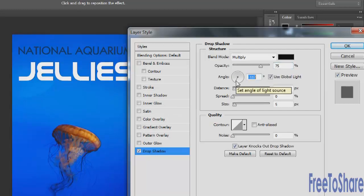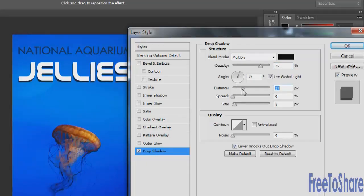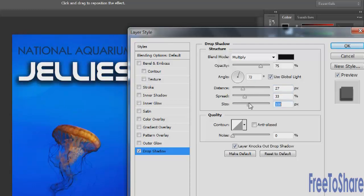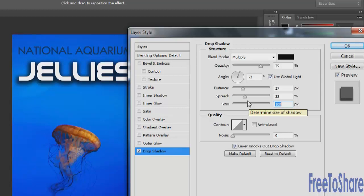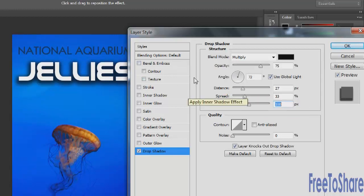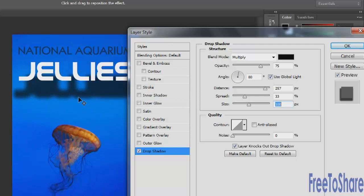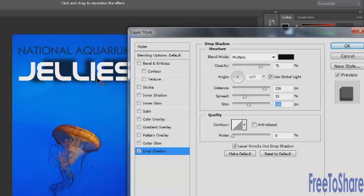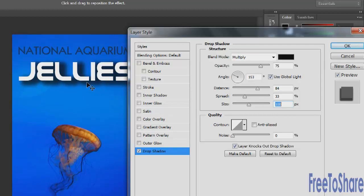You can change the angle, you can change the distance, you can change the spread, and even the size of the drop shadow. And another thing that I really love about the drop shadow is that while the Layer Style dialog box is open, you could actually click and drag to position the drop shadow in any place relative to the object that's being styled.